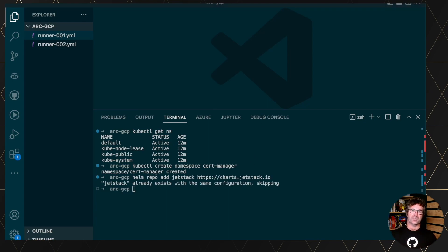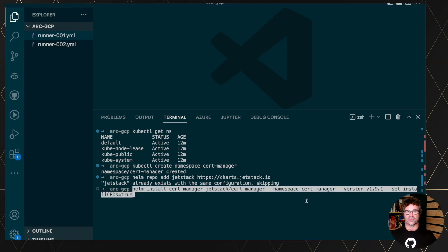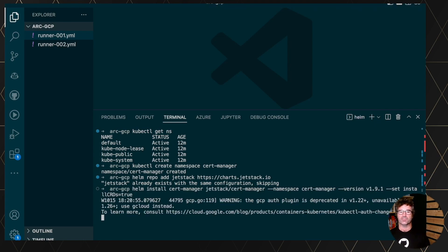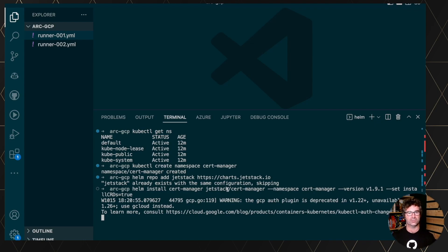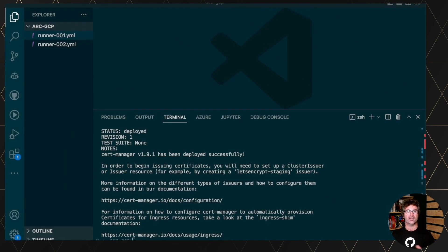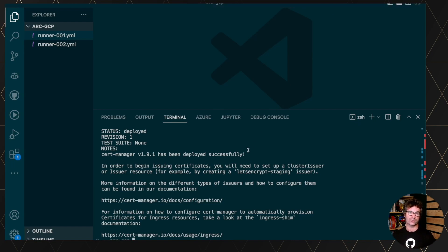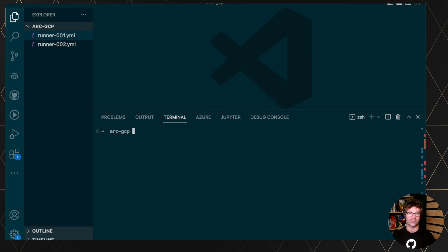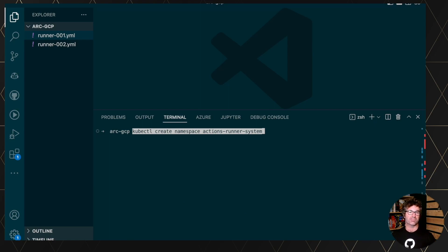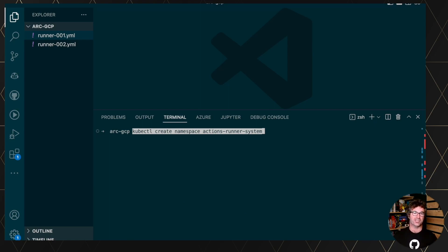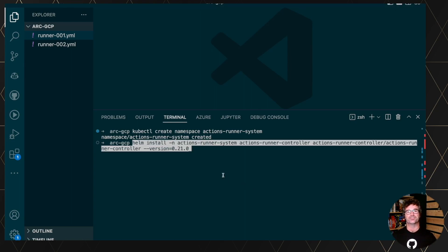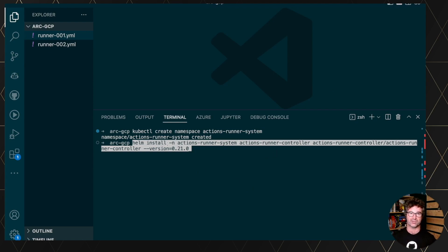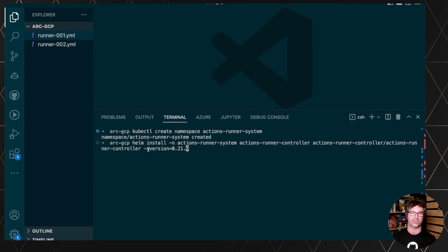So installing the cert manager, 1.9, but be careful about the version of your Kubernetes and the version of the cert manager, look into the documentation. The next step is to create a new namespace also for the controller. So action runner system in this case, I'm calling it as matching the documentation and deploying the resources using a Helm chart. You can specify your specific version, 0.21 in this case.